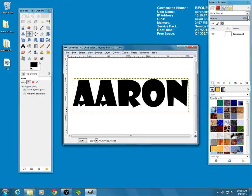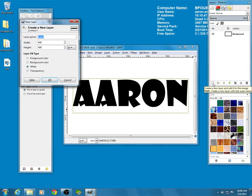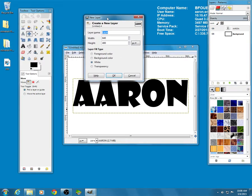Alright. Now, I'm going to add a brand new layer by clicking on this little button here. And in this case, I want my new layer to be the foreground color which is still black.